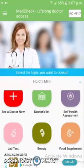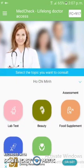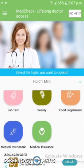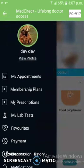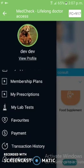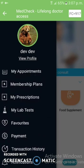This app has many more features — lab test reports can be generated, food supplement reports, medical insurance, medical instrument reports — all can be generated from here. To keep the video short I am not able to show all features, and I request you to please check it out via the link in the description.